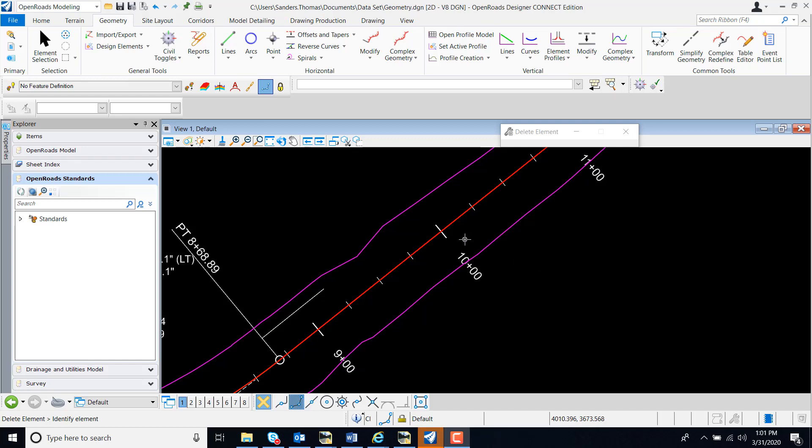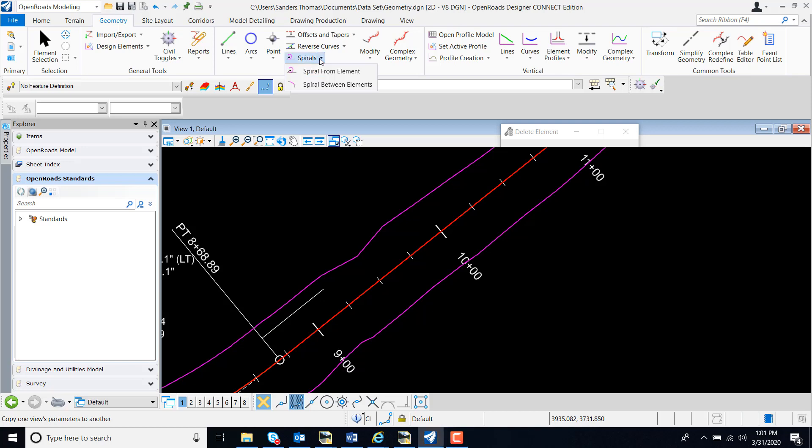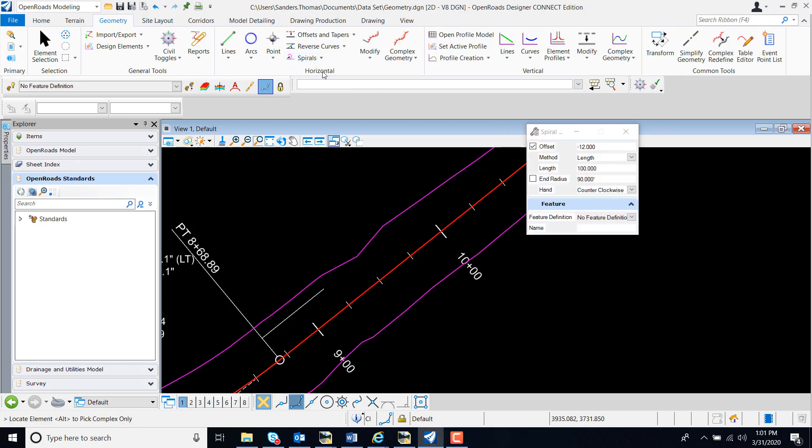In this video I will demonstrate the spiral from element command. This command is located in the geometry categories under horizontal and spiral. I'm going to select spiral from element.